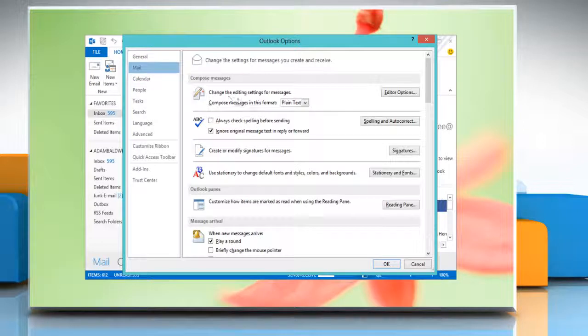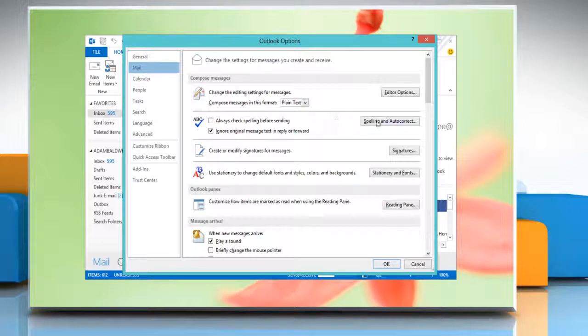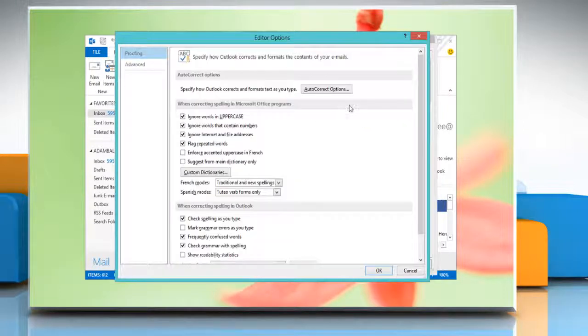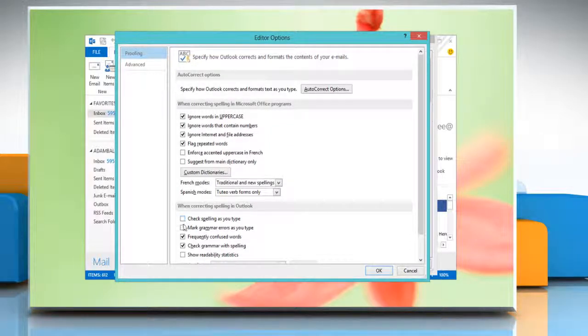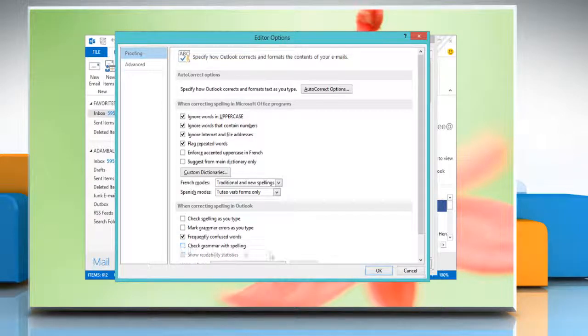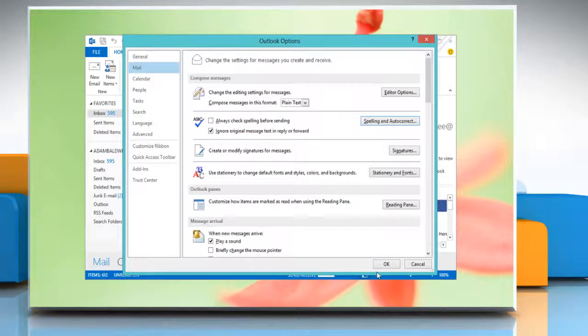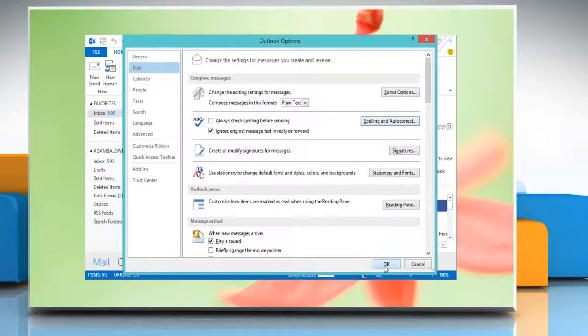Click Mail and then click Spelling and Autocorrect button. To turn Grammar Check and Spell Check off, under Proofing, click to clear the check spelling as you type and check Grammar with Spelling checkboxes and then click OK. Click OK again.